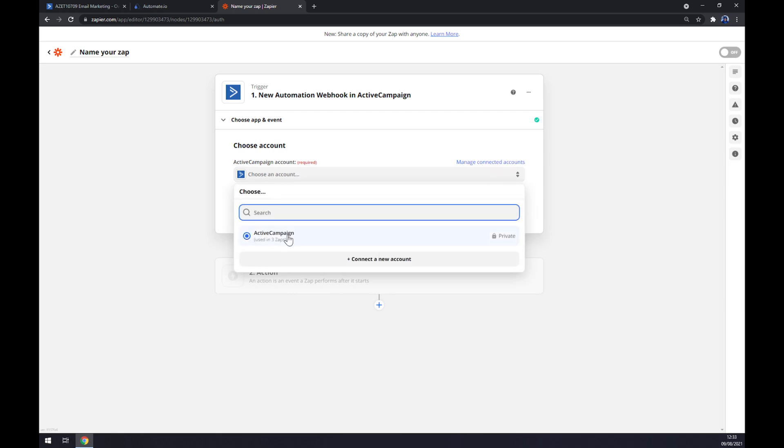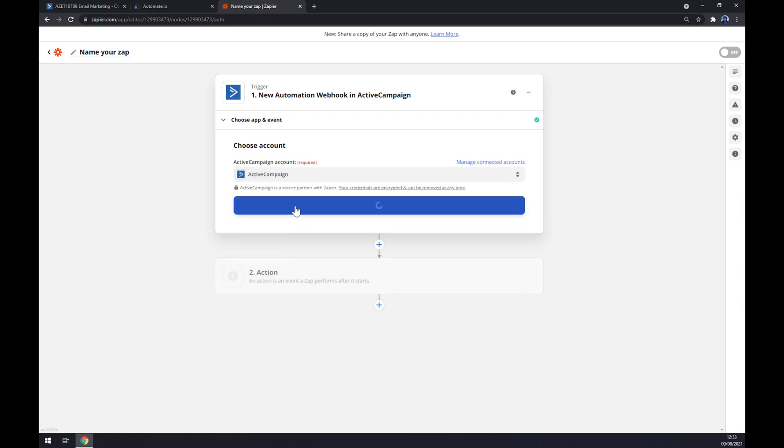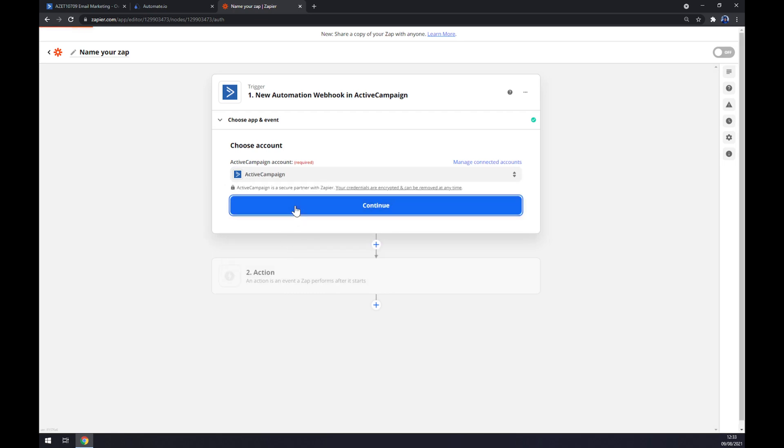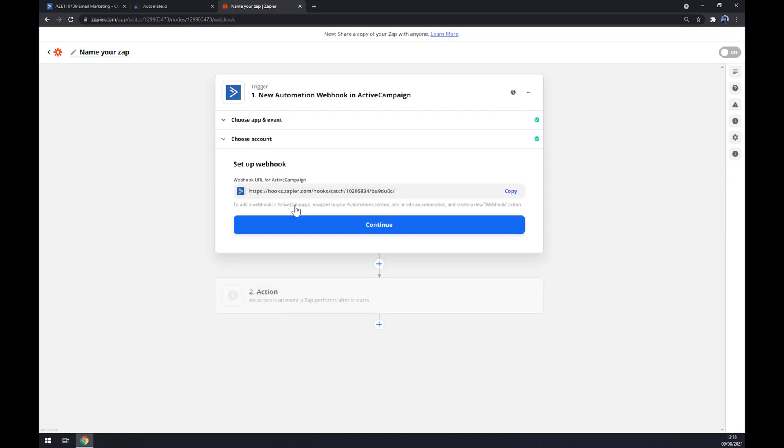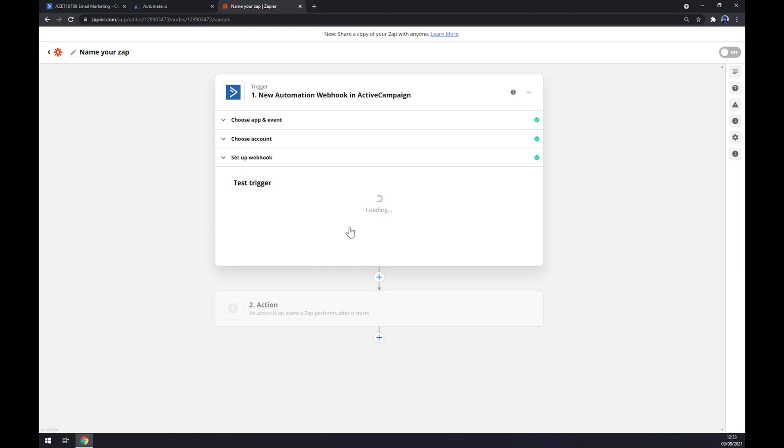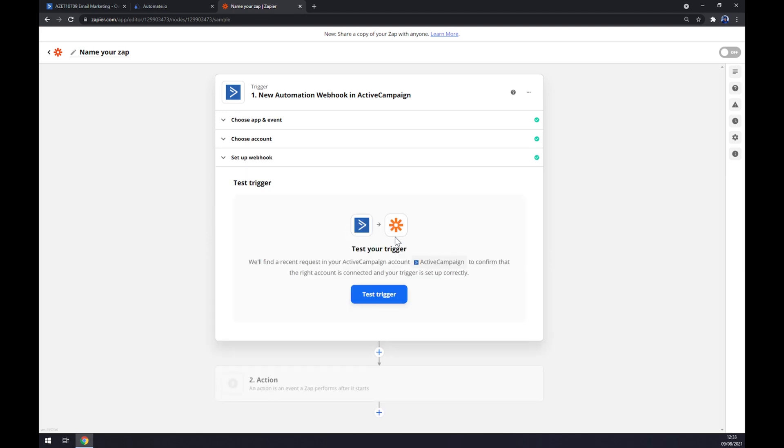Now we have to log in to our account at ActiveCampaign through Zapier webhook for ActiveCampaign URL, and now we can test the trigger between ActiveCampaign and Zapier itself.